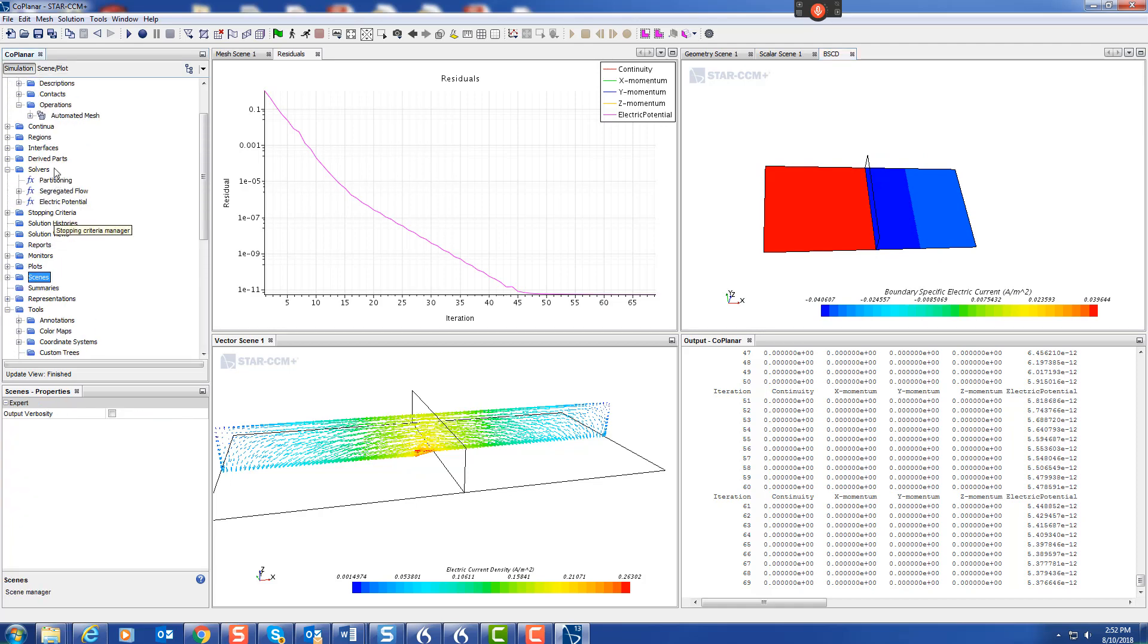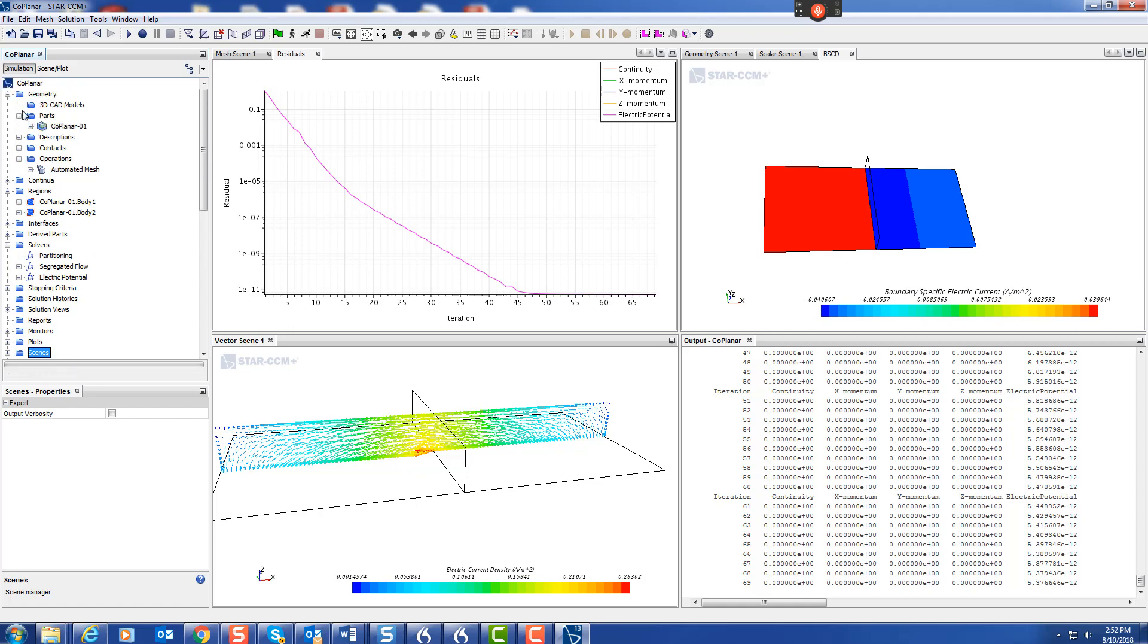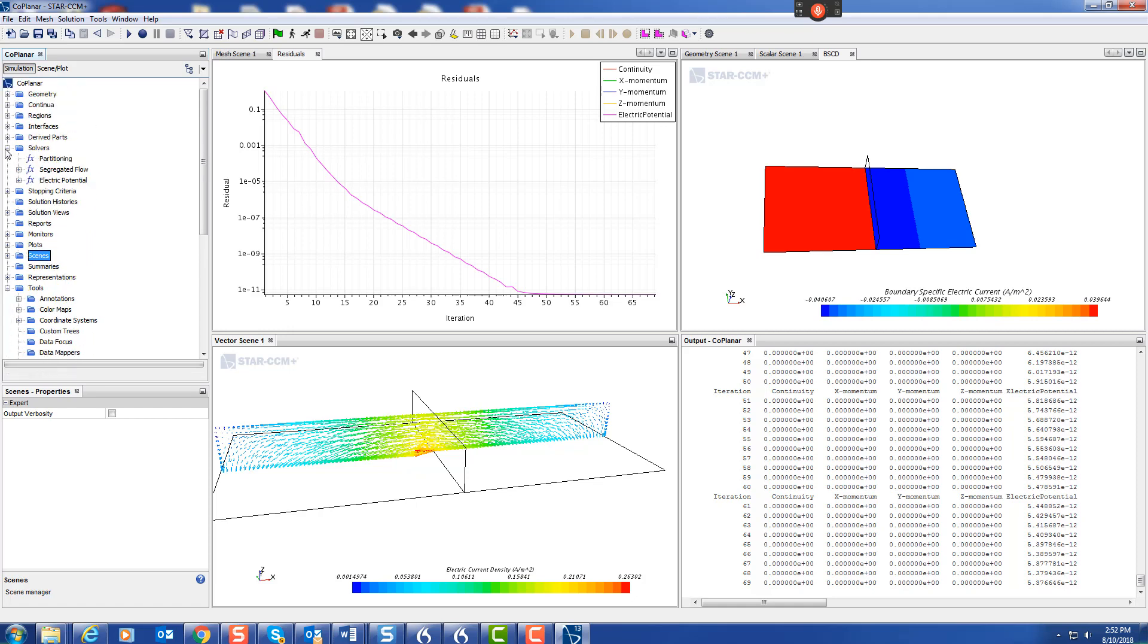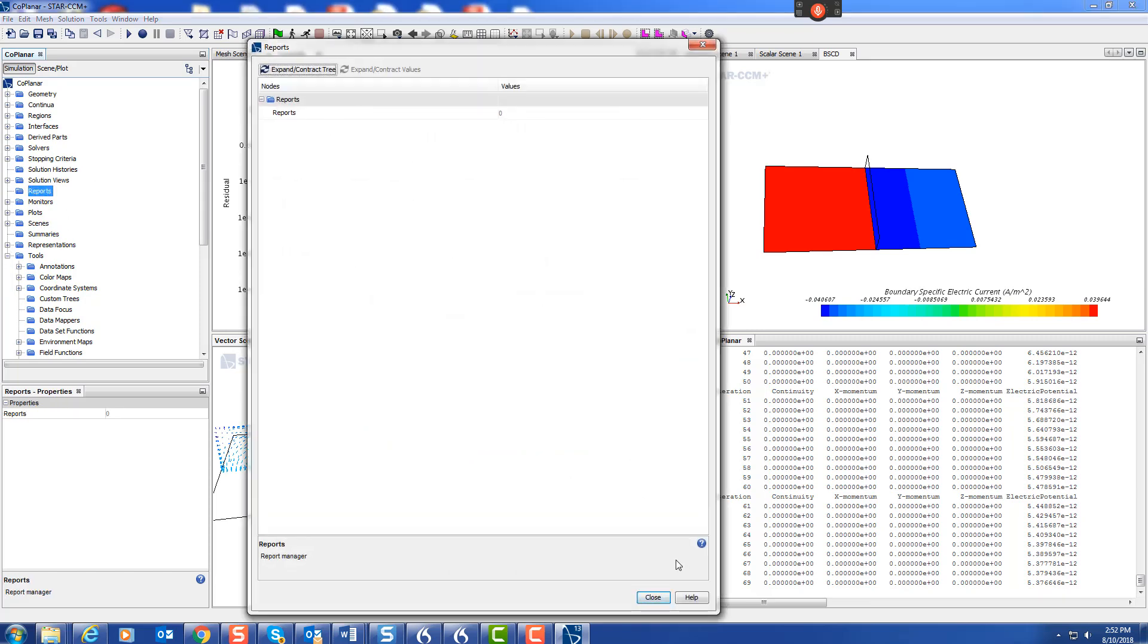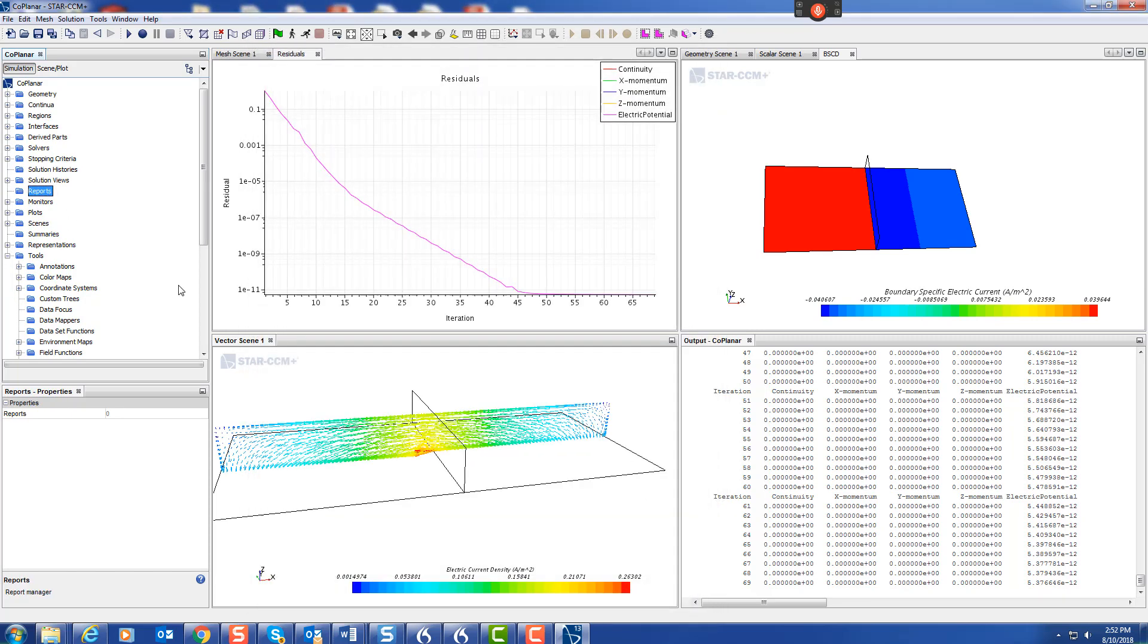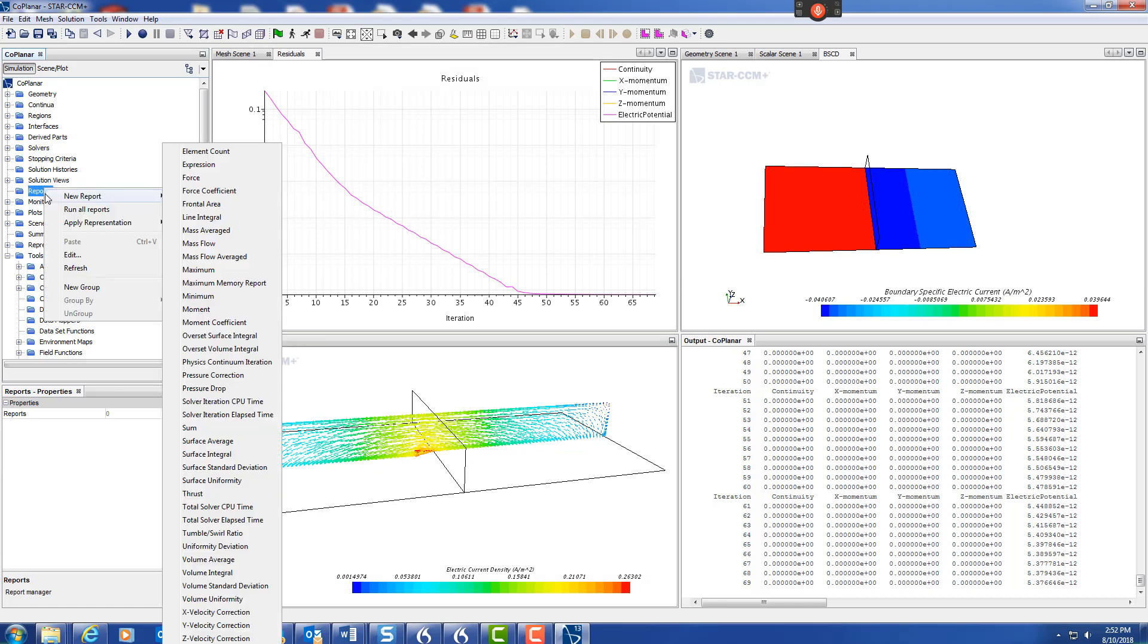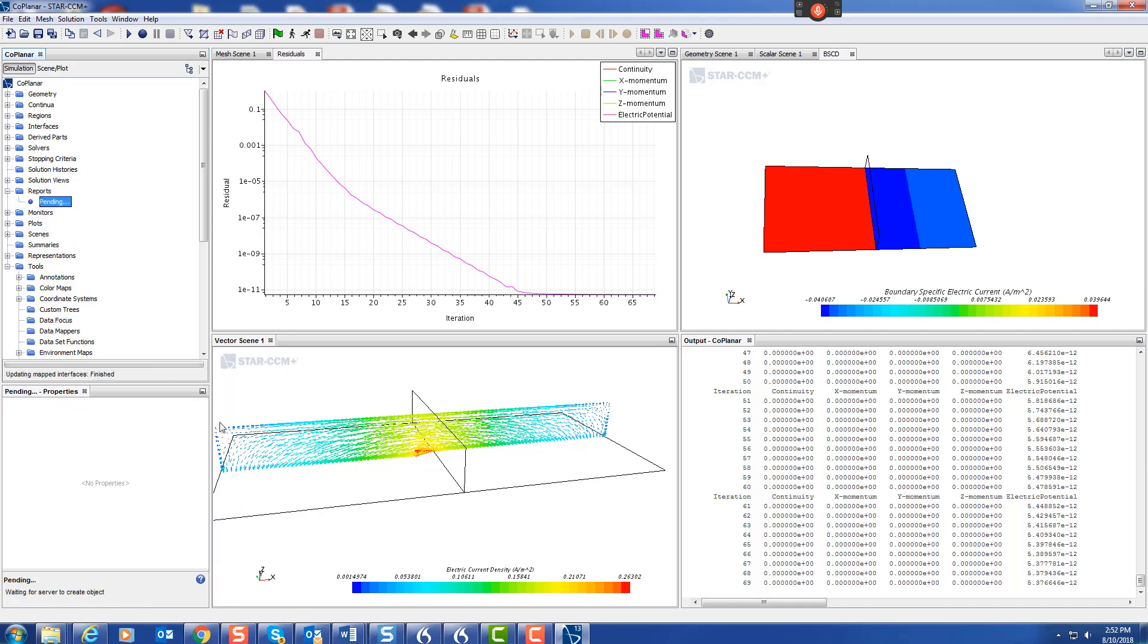A useful thing to do is to look at the current leaving the domain. Let's look at reports. We do new report, surface integral.